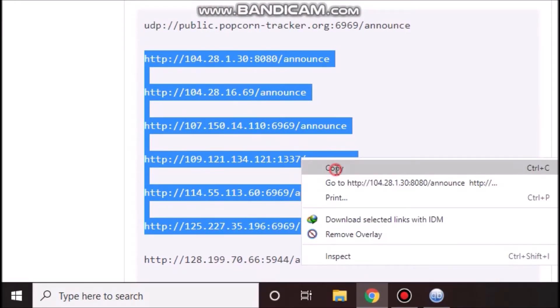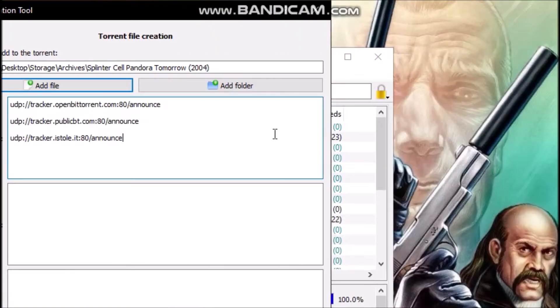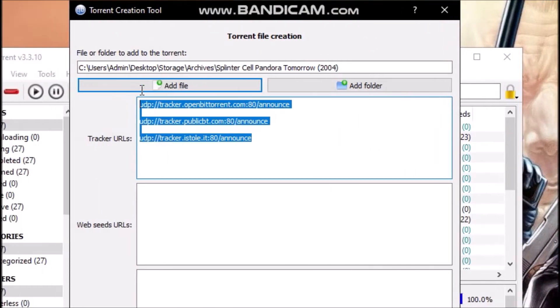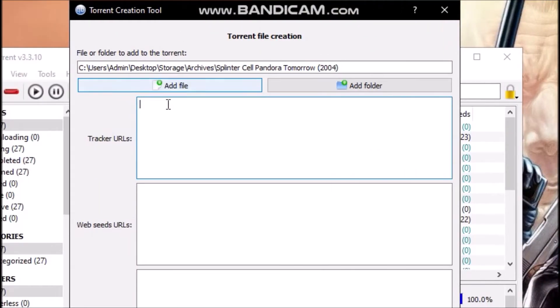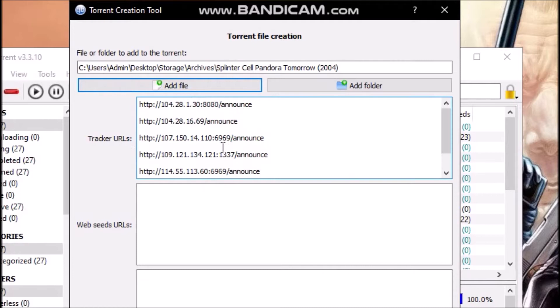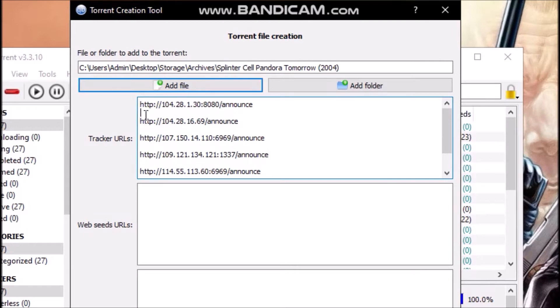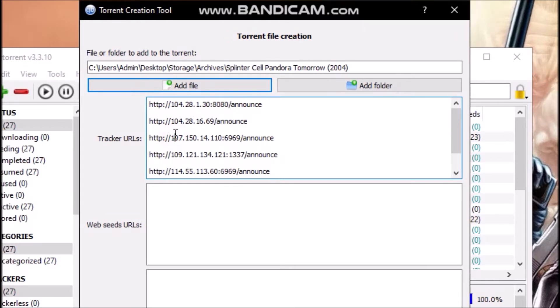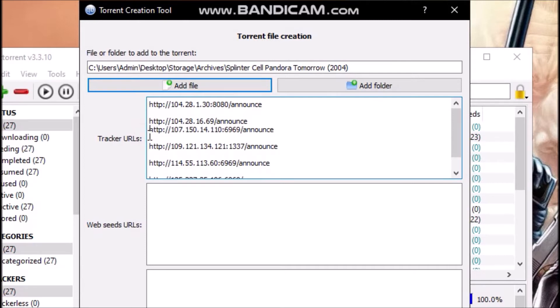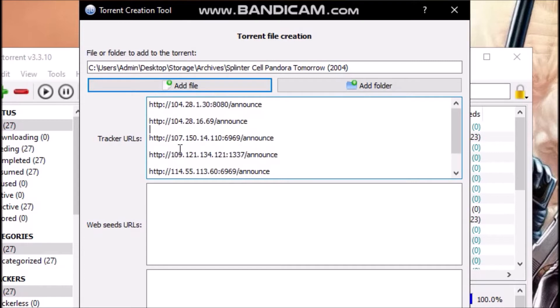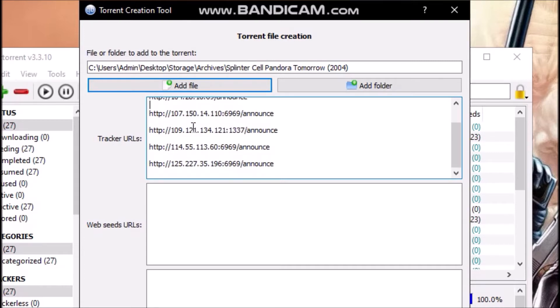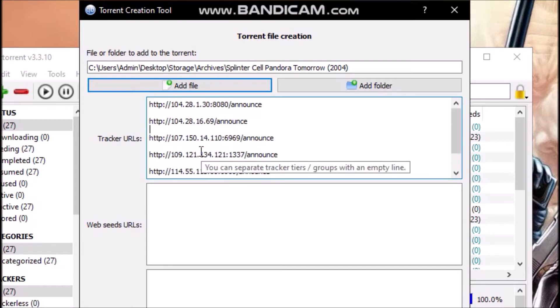Copy and I will paste it here. Now when you add the torrent trackers, make sure that you leave at least one space, one after the other. Do not put them together like this. Always leave a space like that, always leave a space between each tracker that you have added.